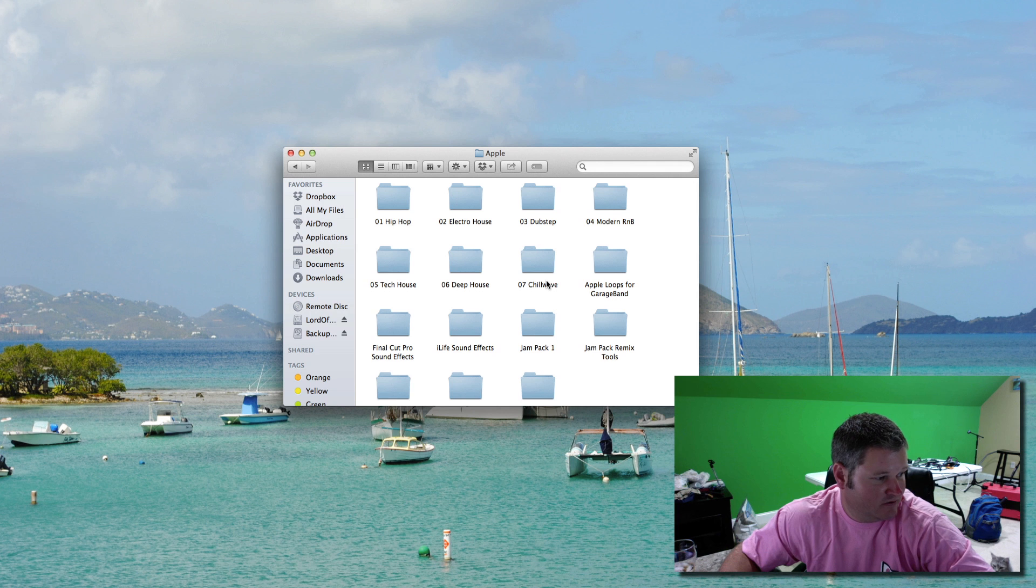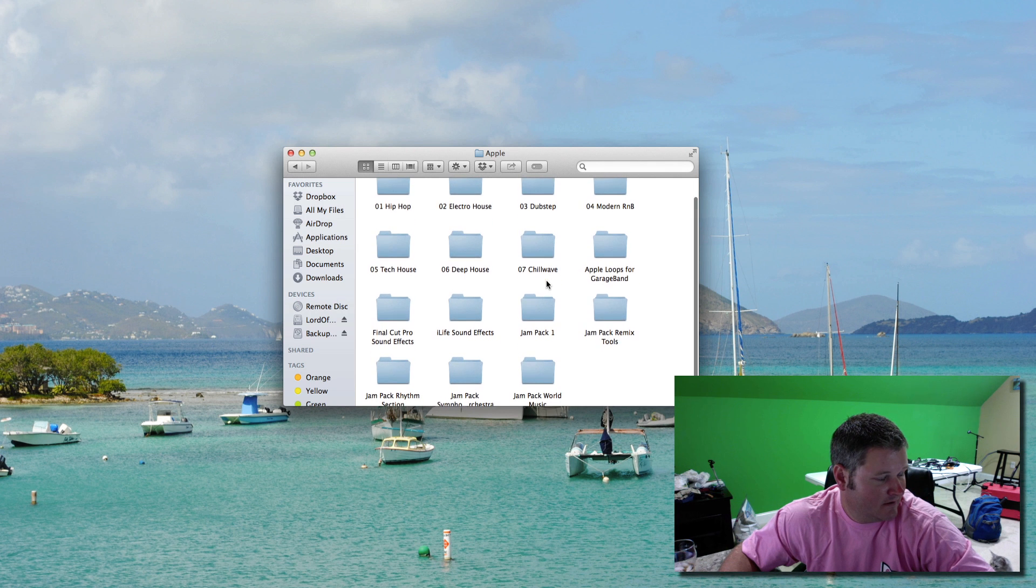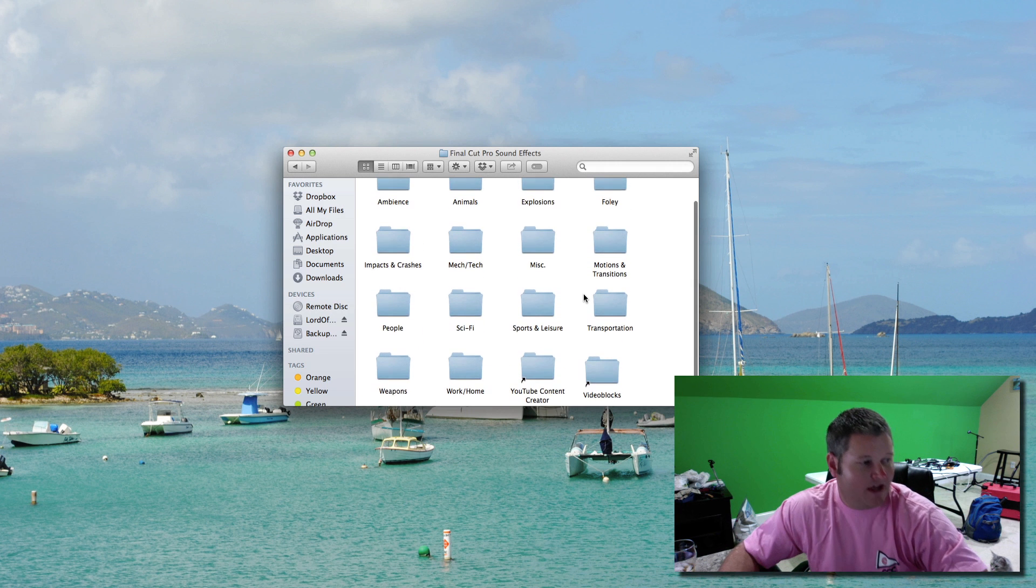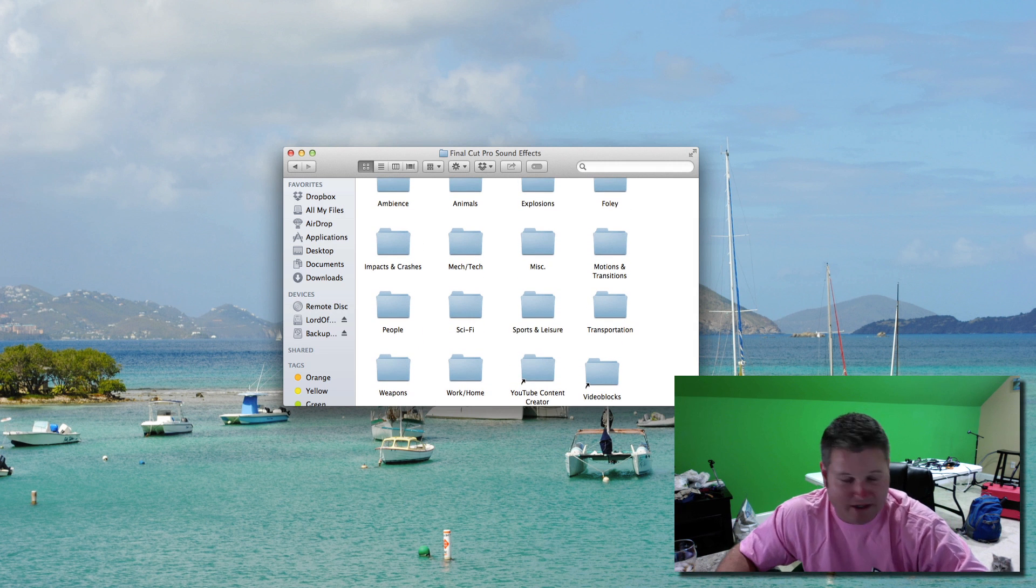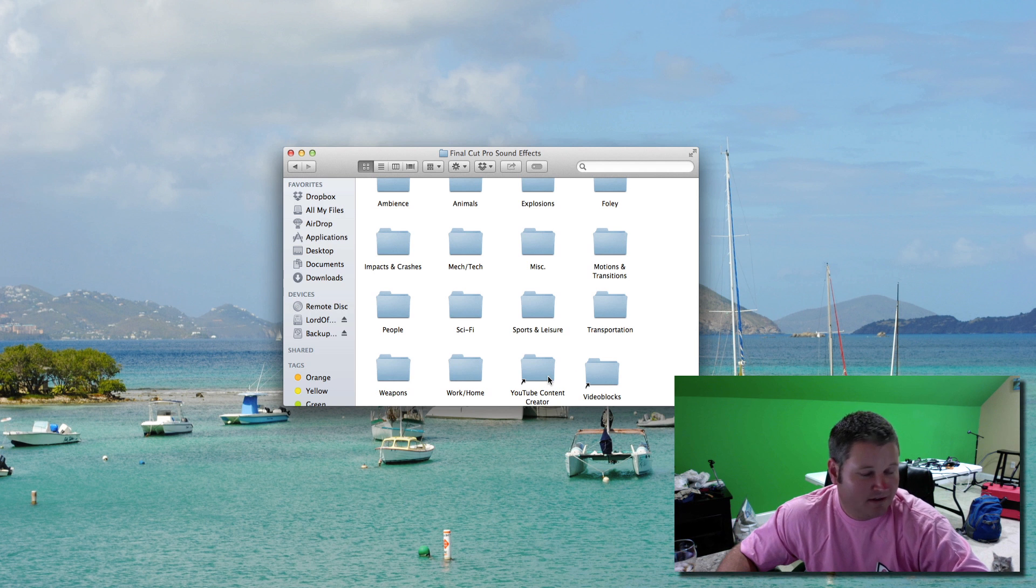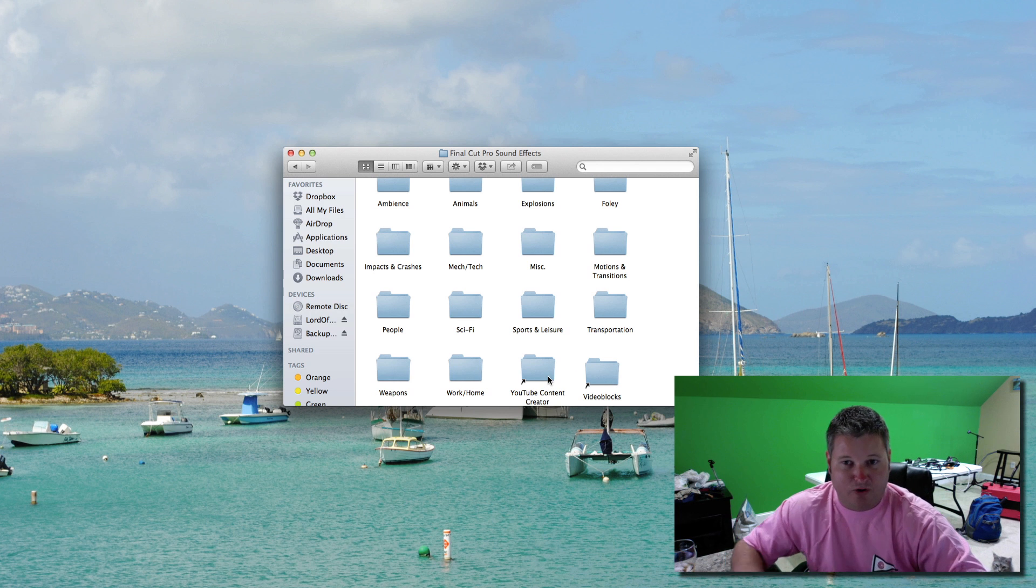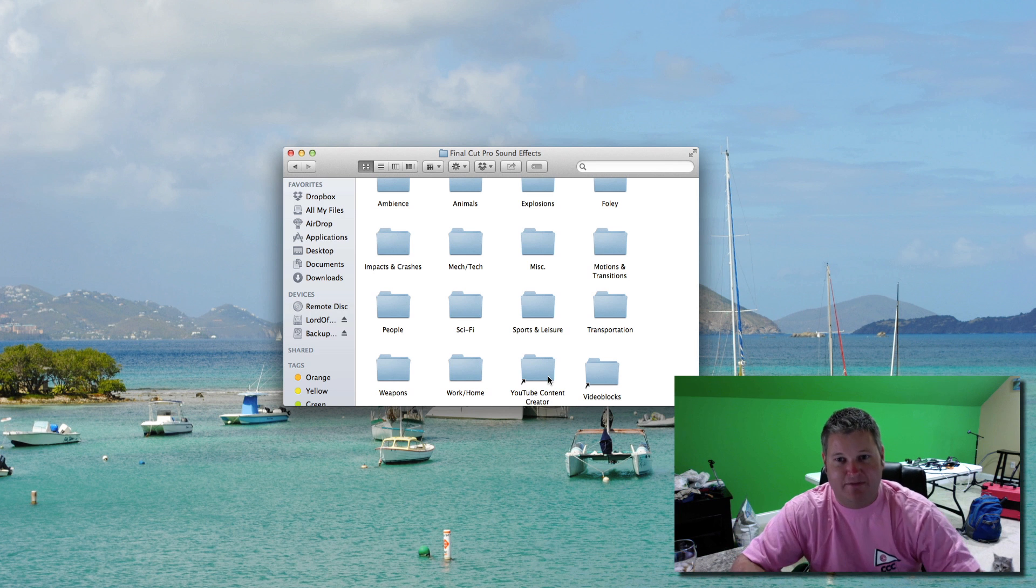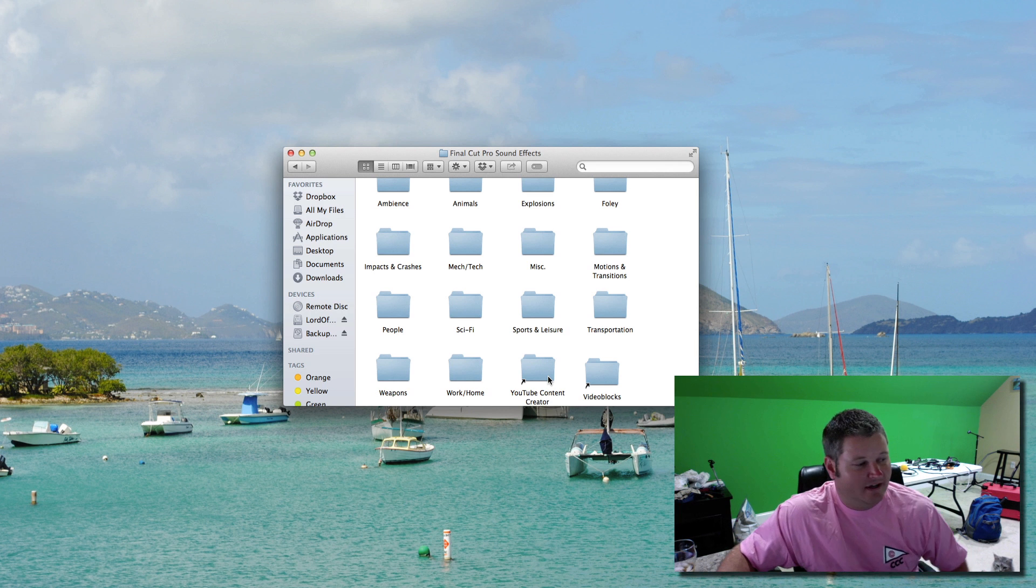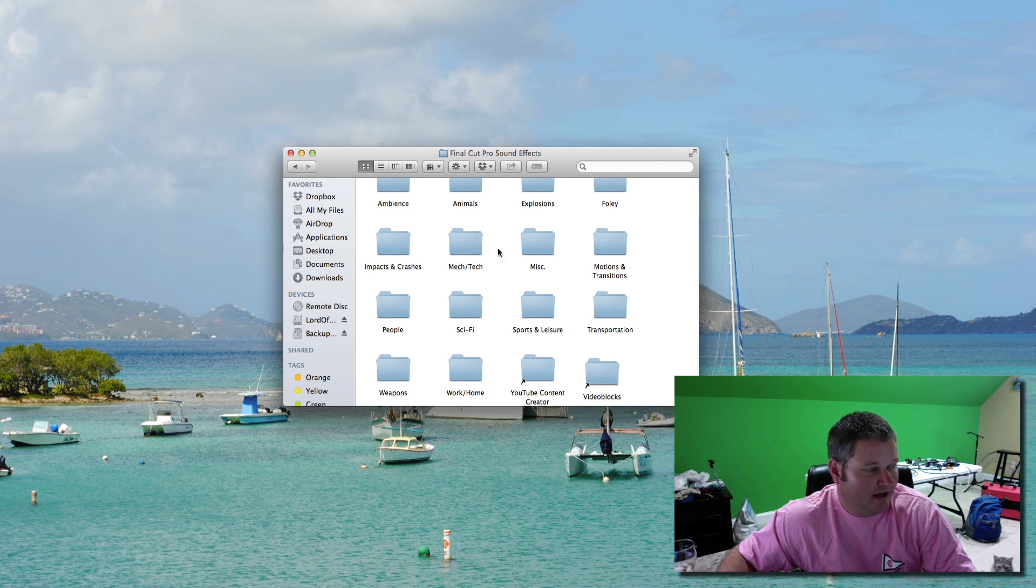you will then go to Final Cut Pro sound effects and all you have to do, and this is the beauty of it. So you create an alias. So wherever your folder is housed, maybe it's on an external hard drive, maybe it's on your Apple's desktop, you simply create an alias of that folder and then drag it into this folder here.